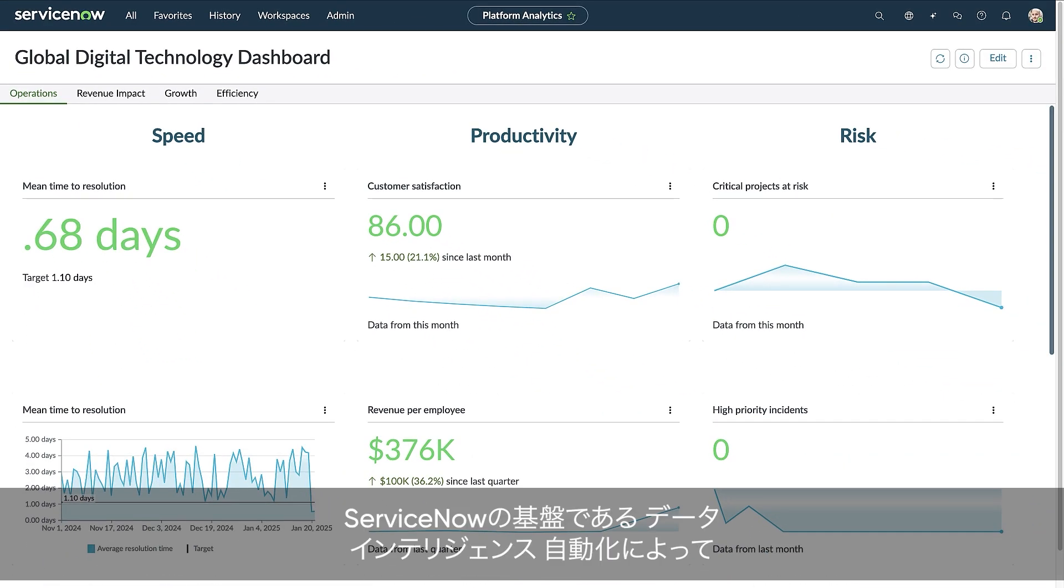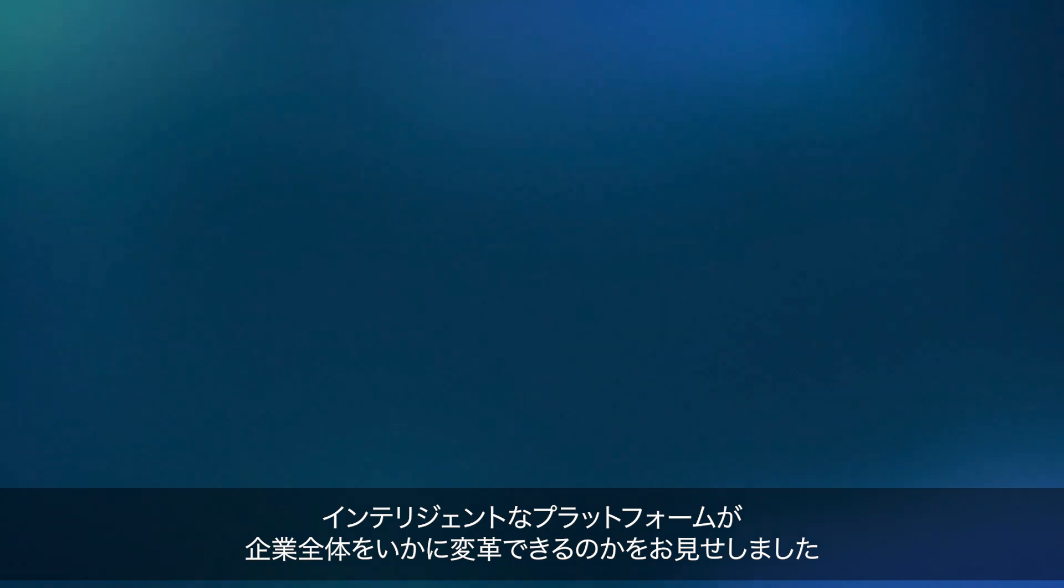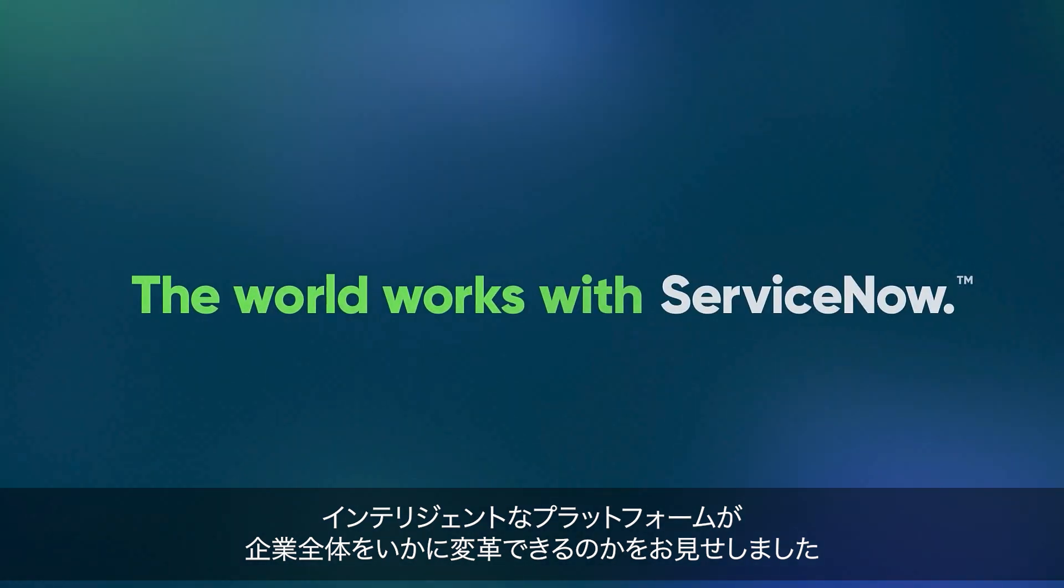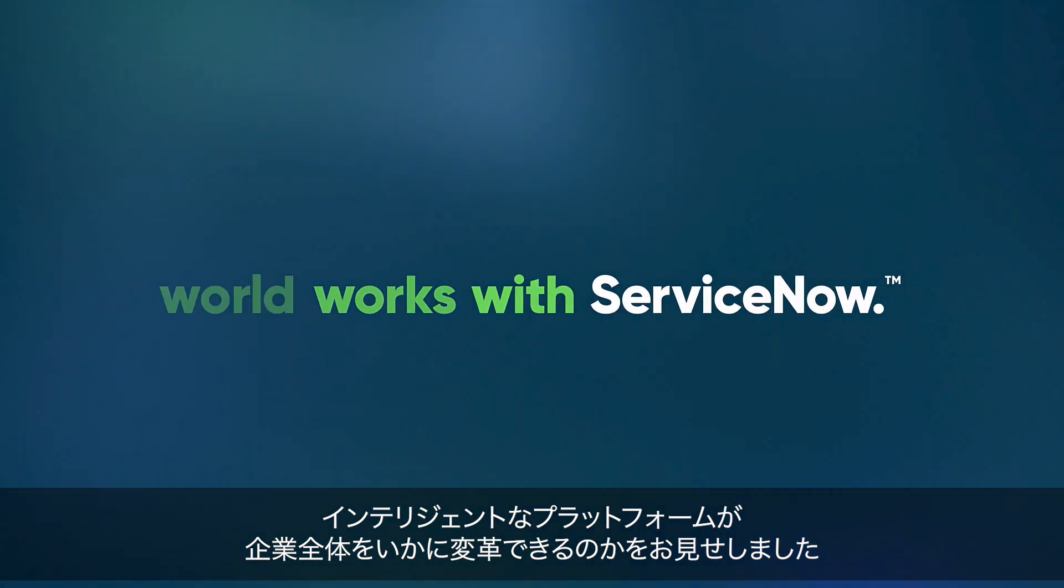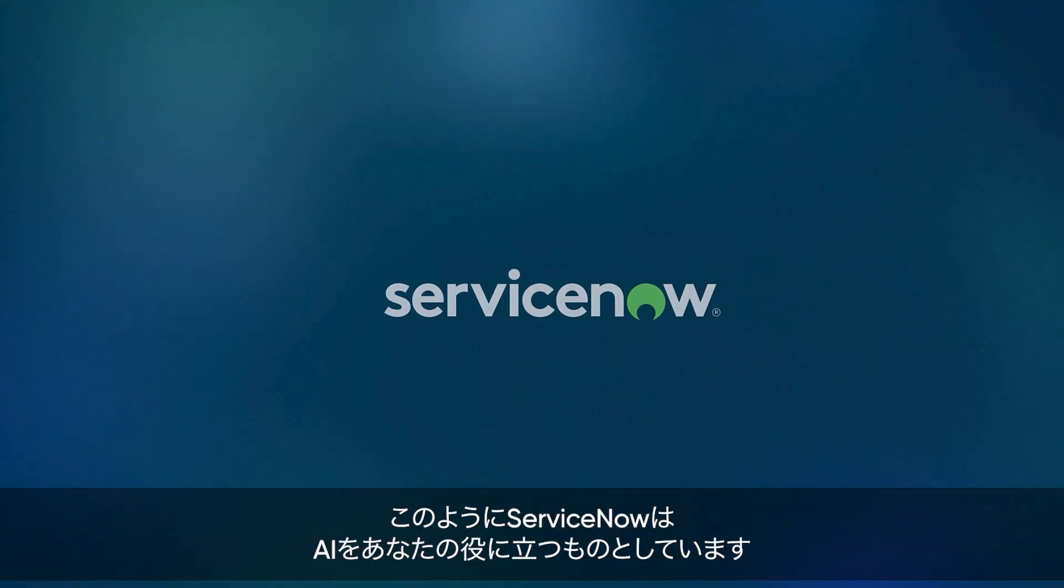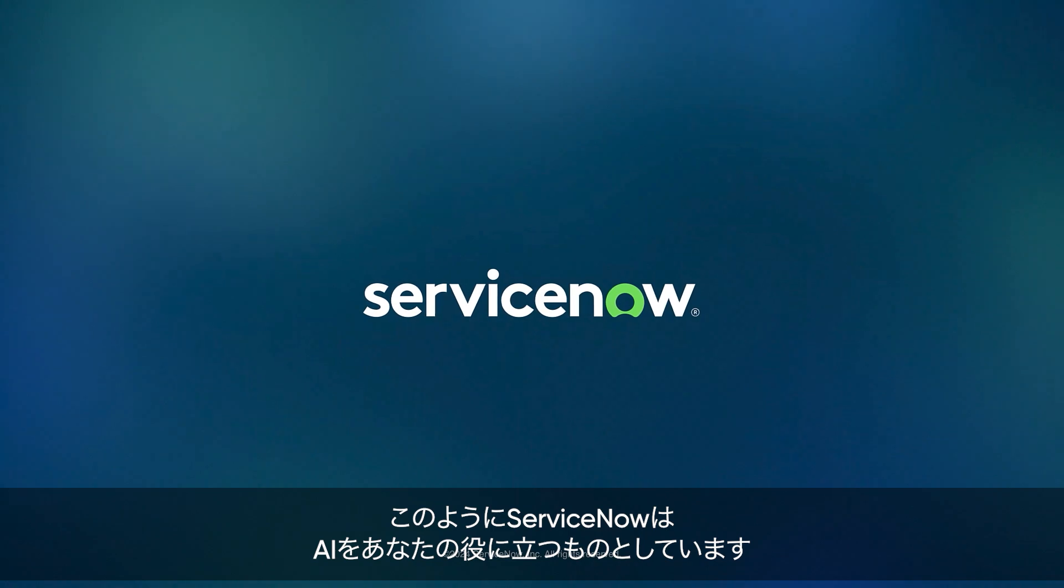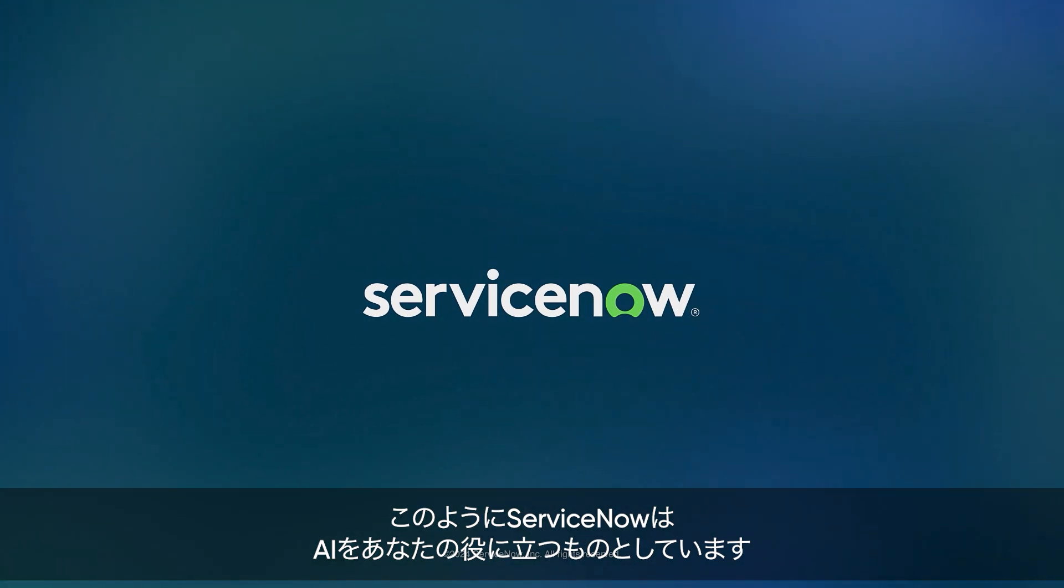With ServiceNow's foundation of data, intelligence, and automation, you've just seen how the intelligent platform can transform your business from end to end. And this is how ServiceNow puts AI to work for people.